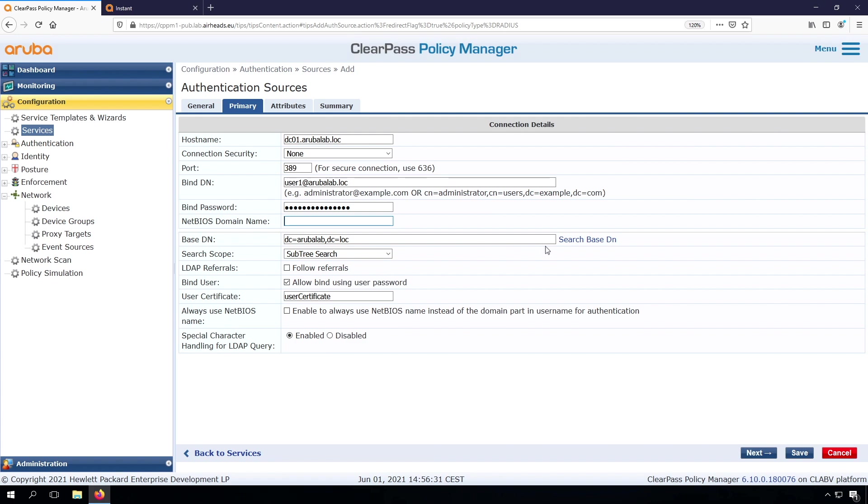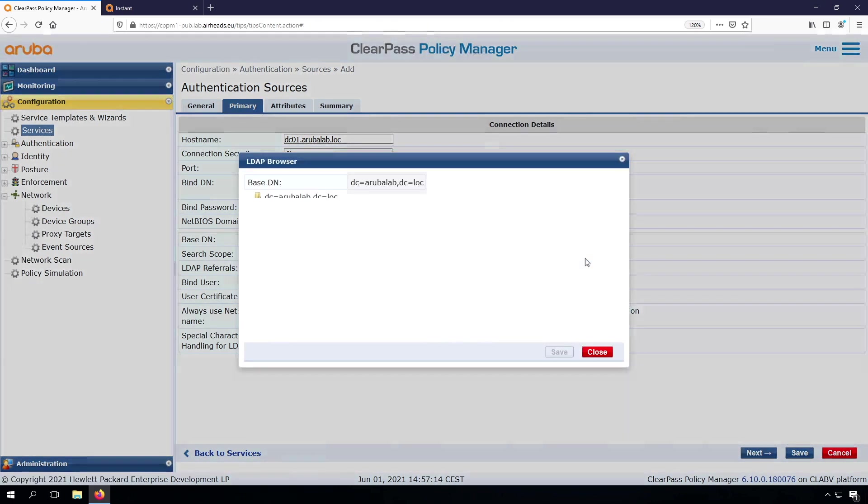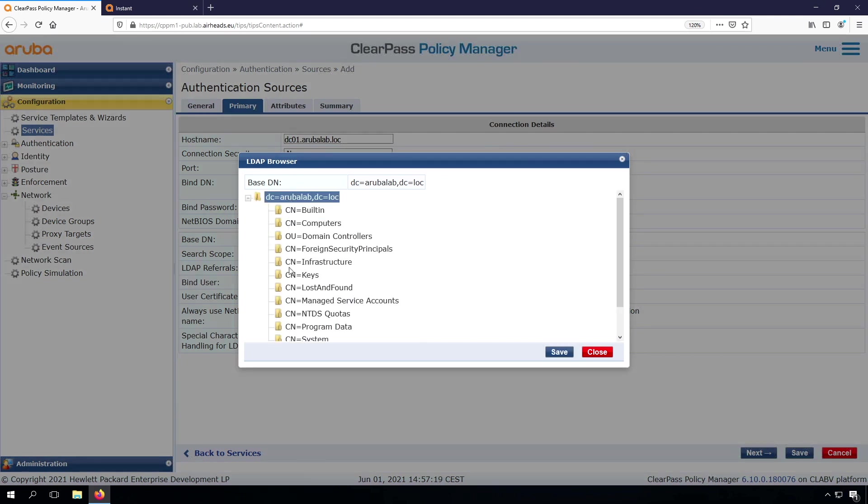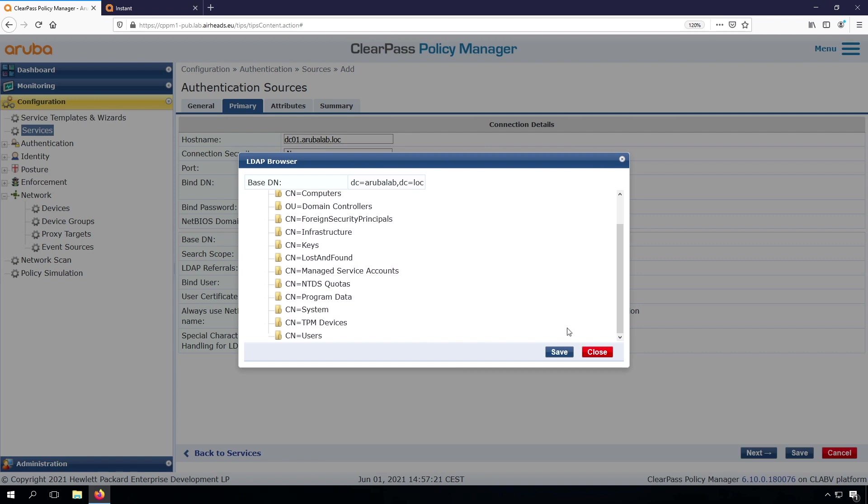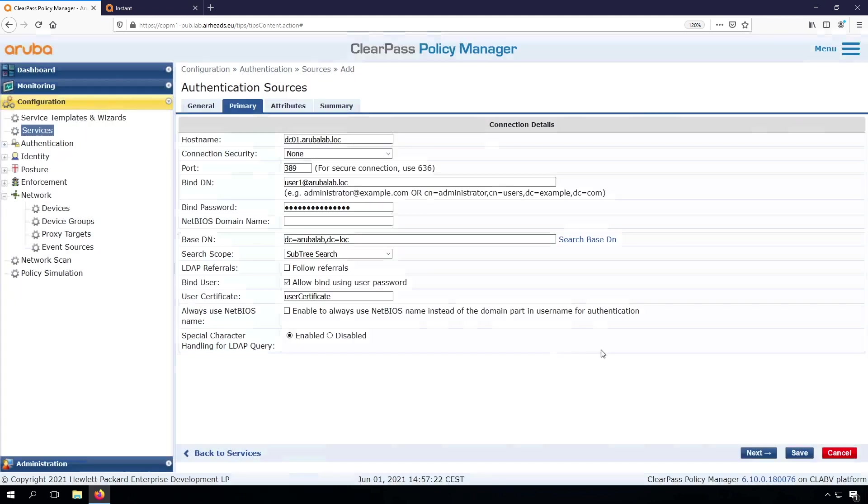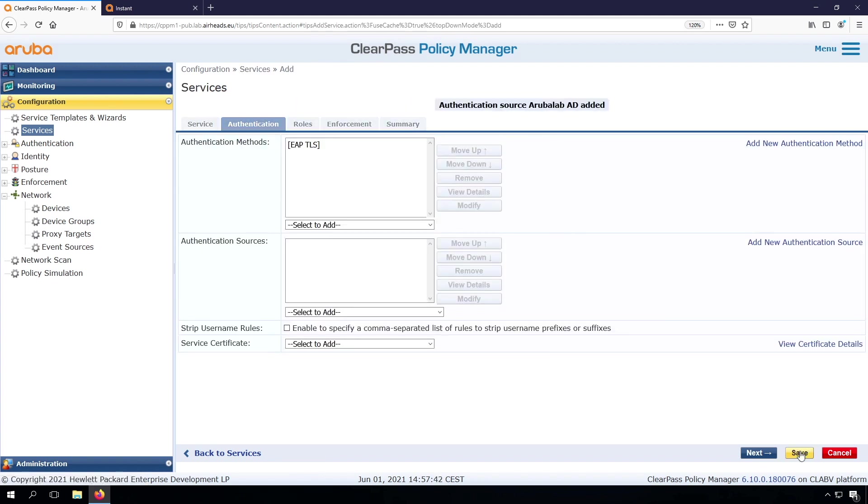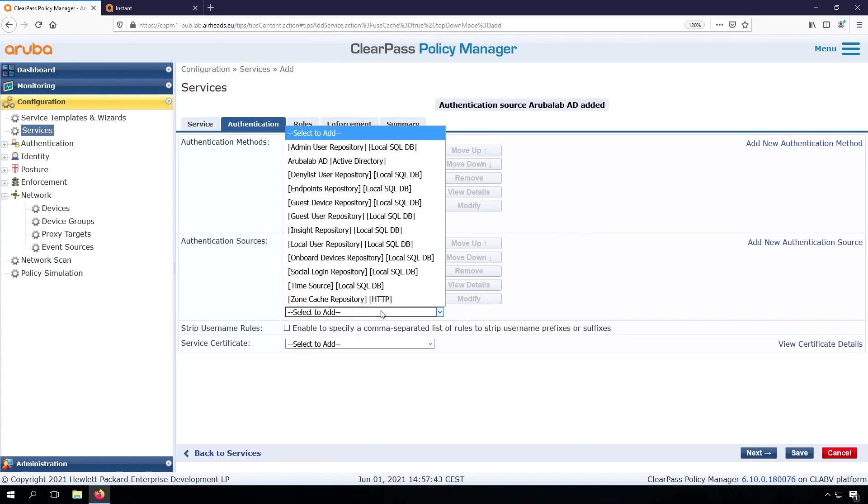And now we can check if it works by pressing here the search base DN. There we go. So we can click on here, then we can see that we can browse the Active Directory. Again, as mentioned, don't take normal user accounts here that have password expiration. Use a service account that will not have any expiring passwords. So let's leave this. Now we can add that one.